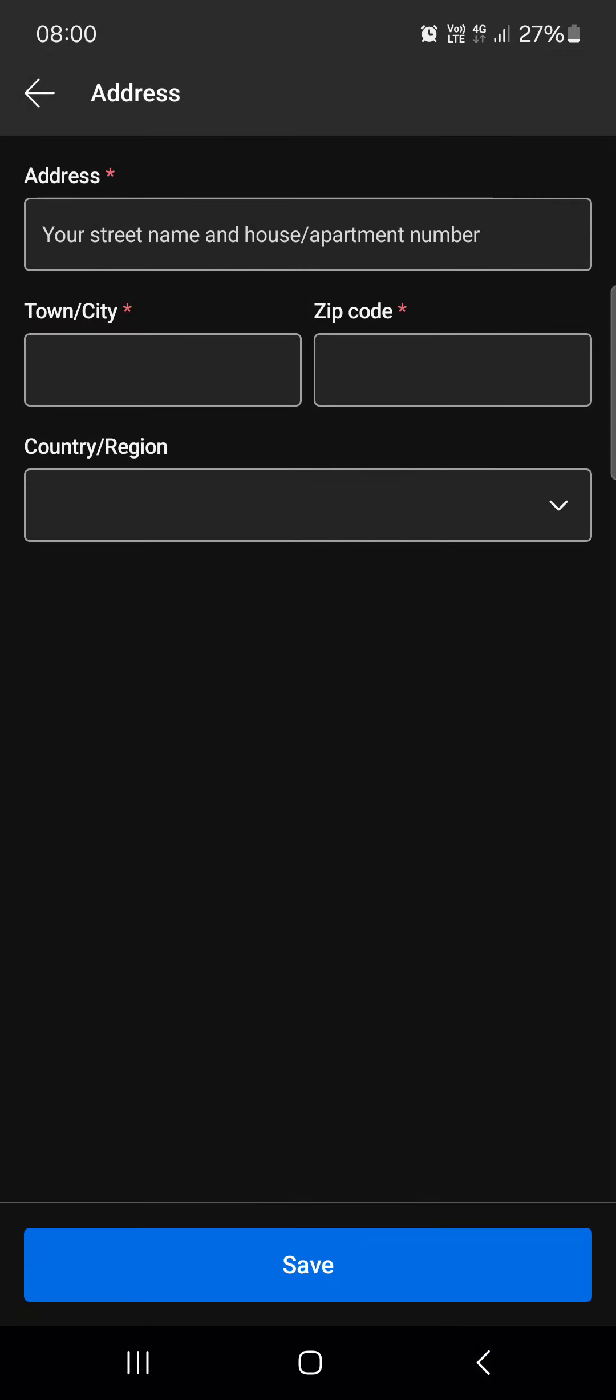After we are done completing these details we can tap on save.